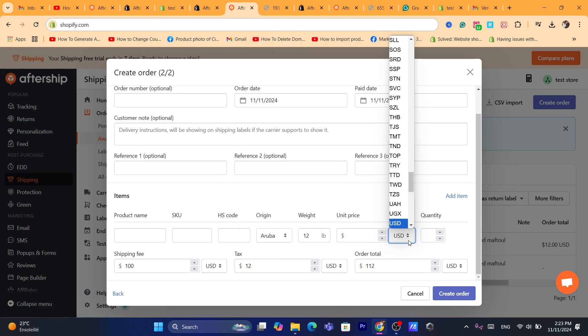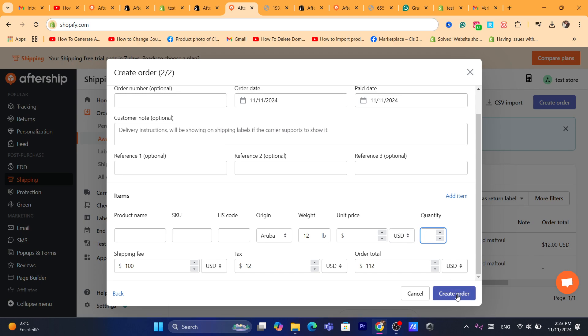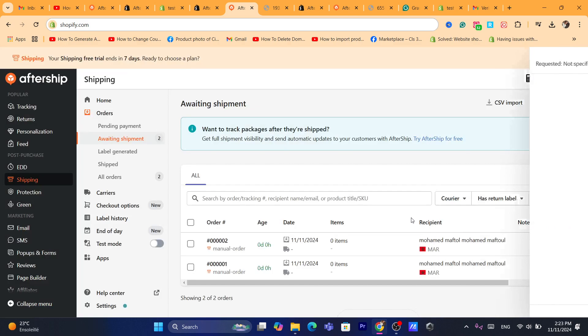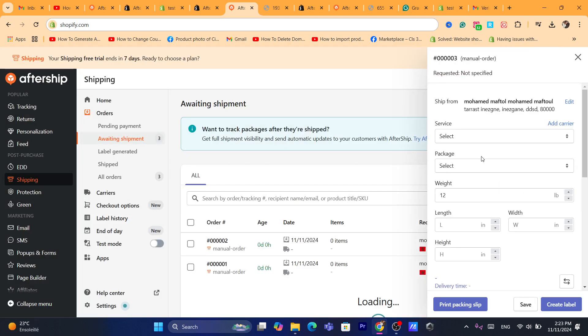You can change the currency if you want. You can change also the quantity. Plus, you want to click on create order. Here's the quantity. I'm going to click on create order.